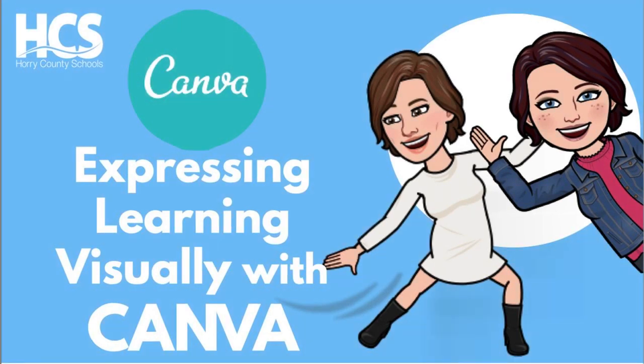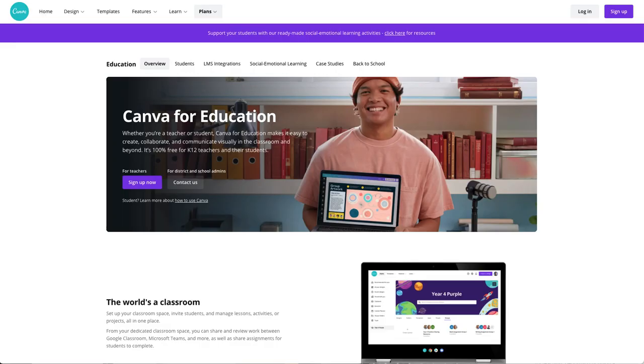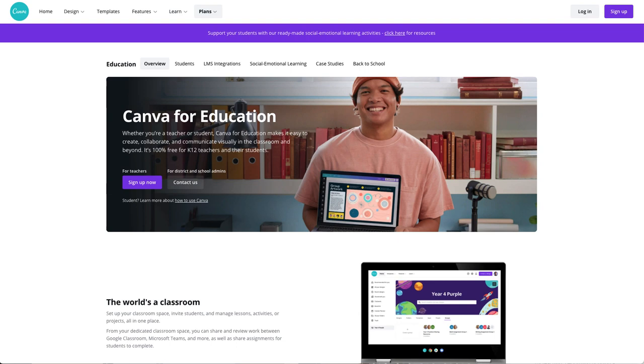Here's how to get started with expressing learning visually with Canva. So for this lesson, we're going to be looking at how to use Canva specifically to create an infographic. One thing that I do want to call out is that if you are an educator, you want to make sure that you have a Canva educator account, and you can do that by going to canva.com slash education.